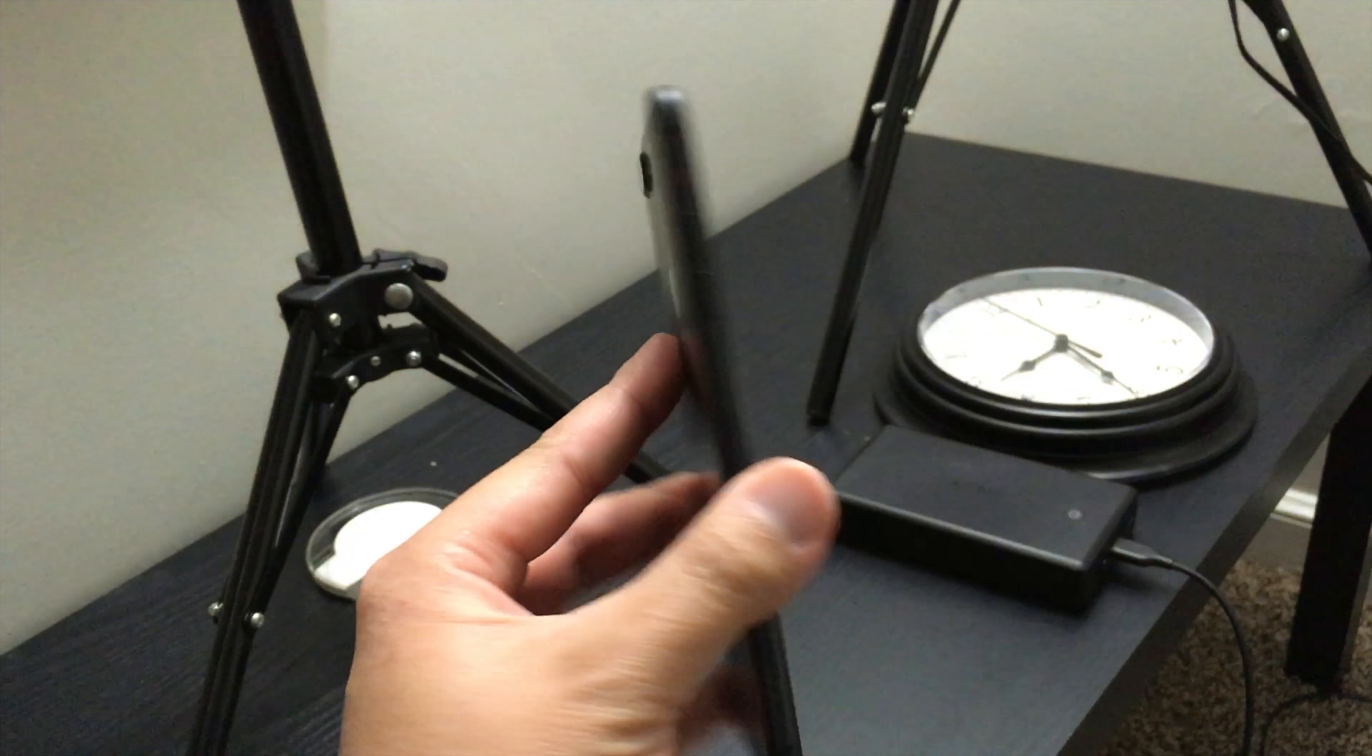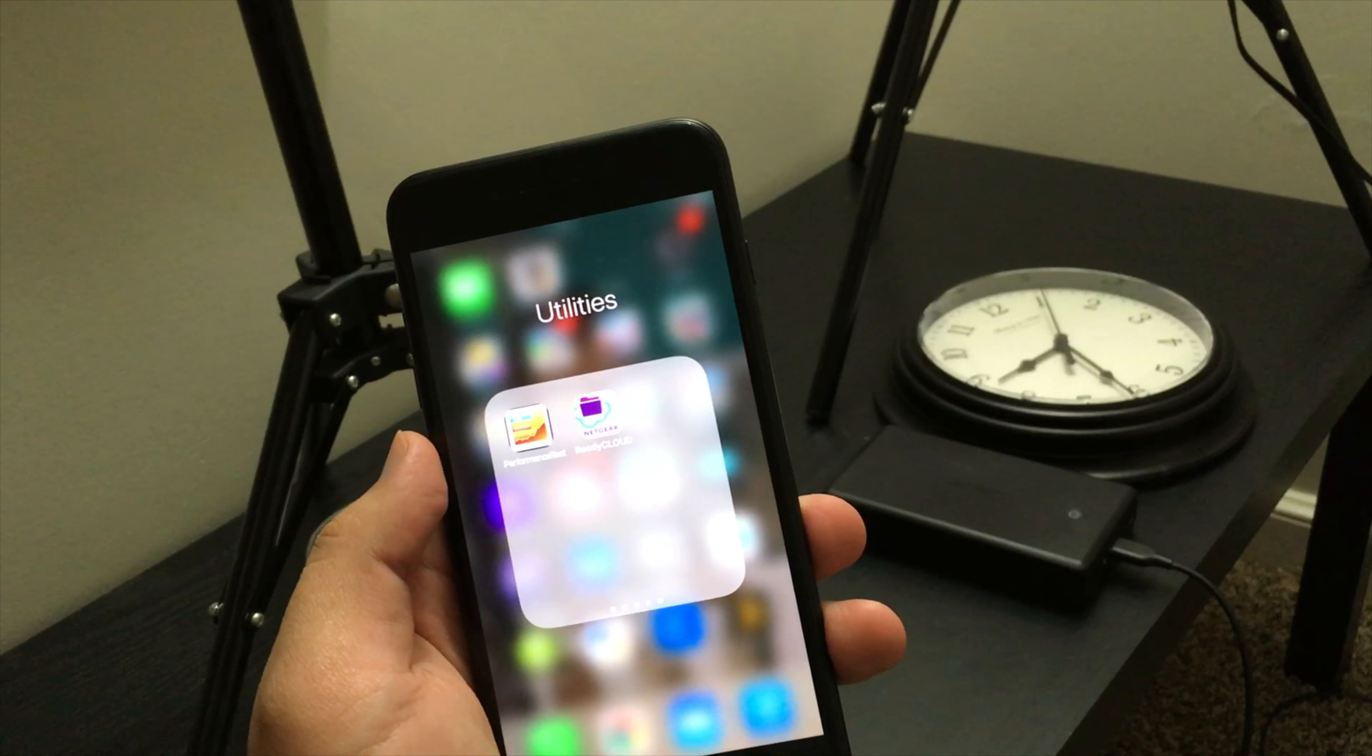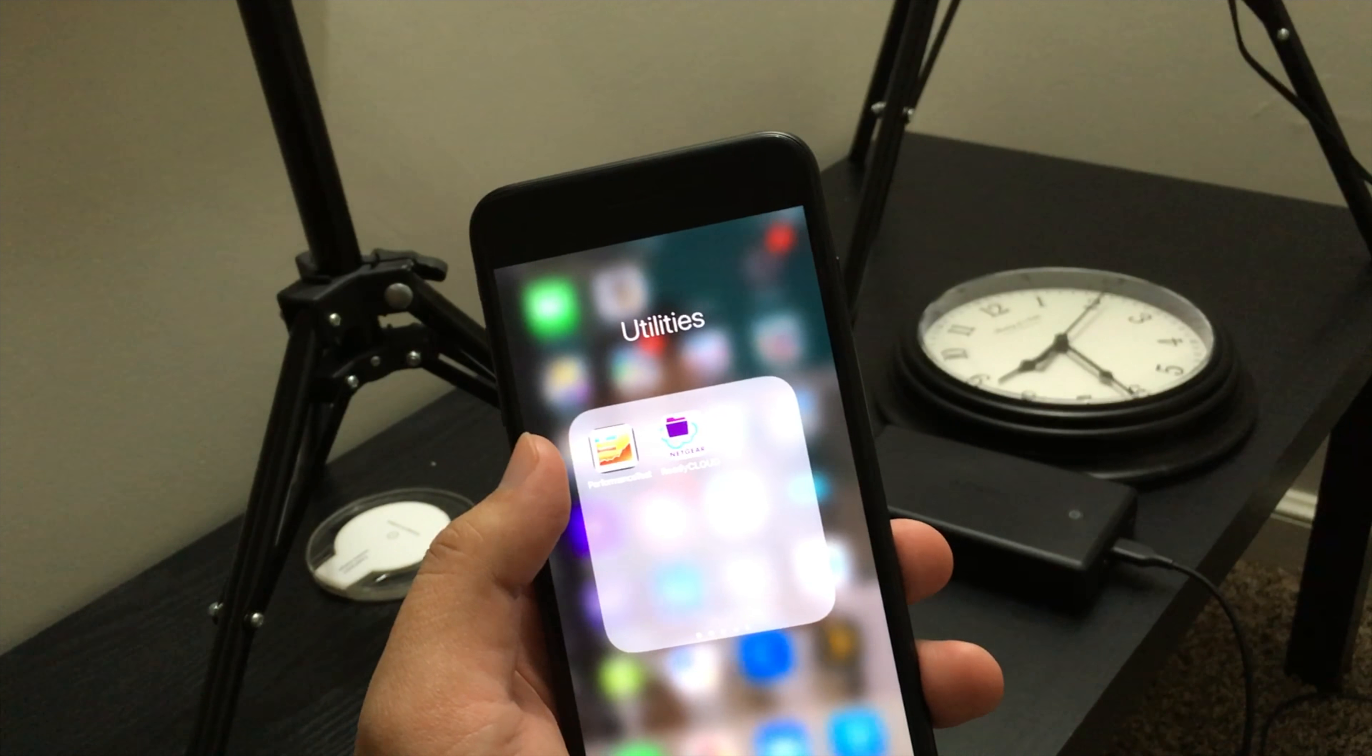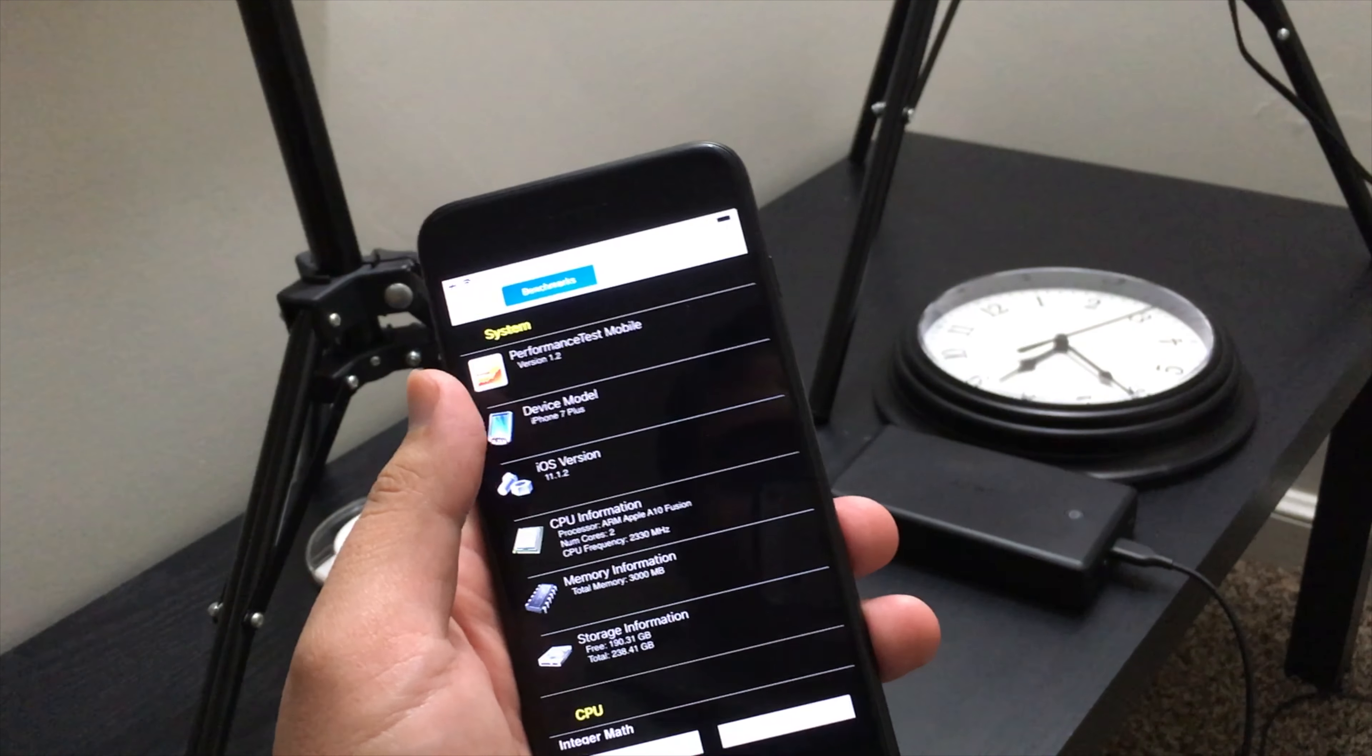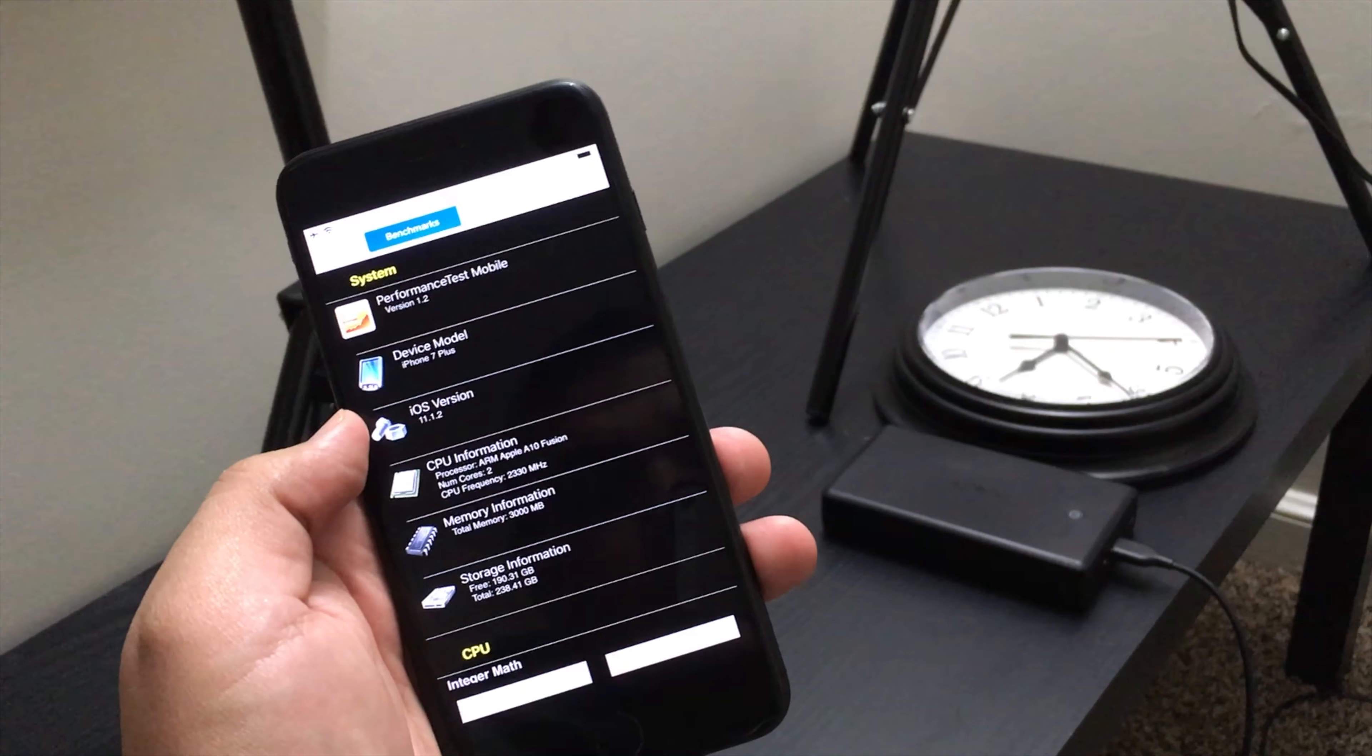I have here in front of me the iPhone 7 Plus. As you can see, it has 256 gigabytes. My iPhone X has the same amount, so I want to see what the difference is between the two. I'm just gonna run one test at a time because of this very small camera here.